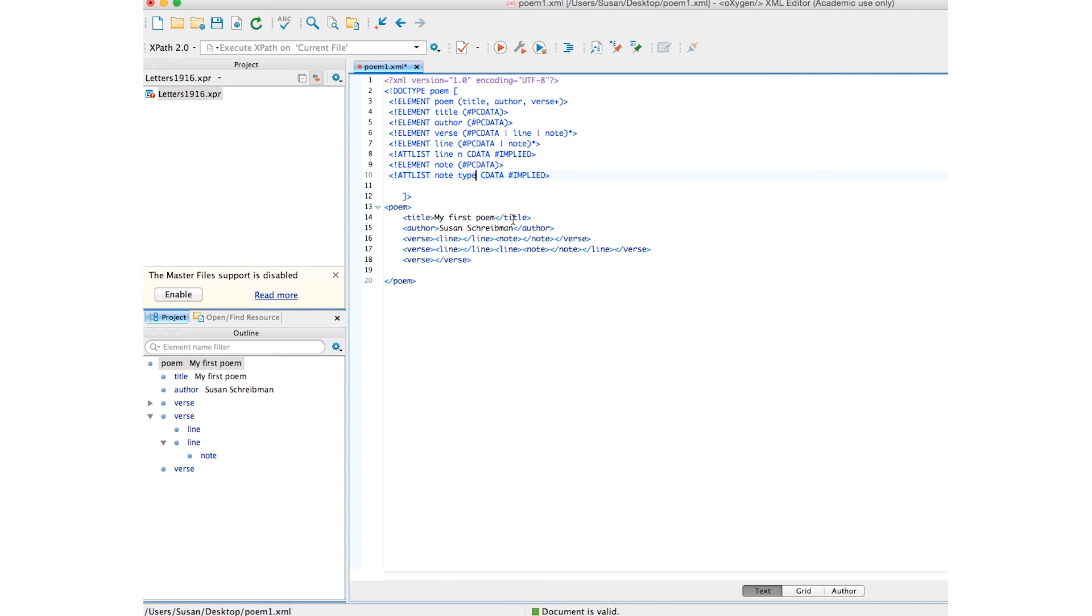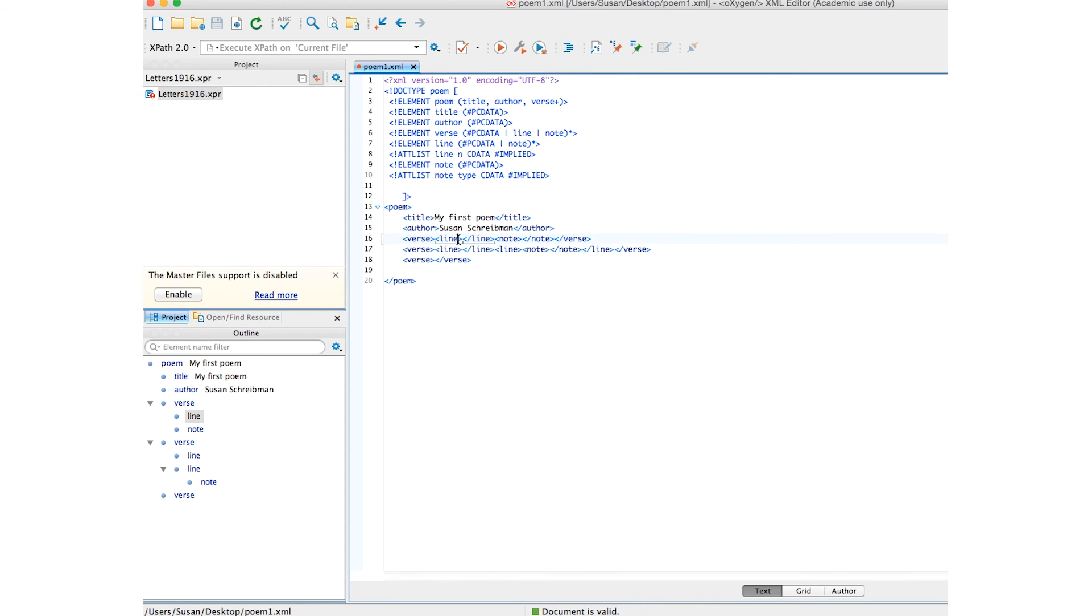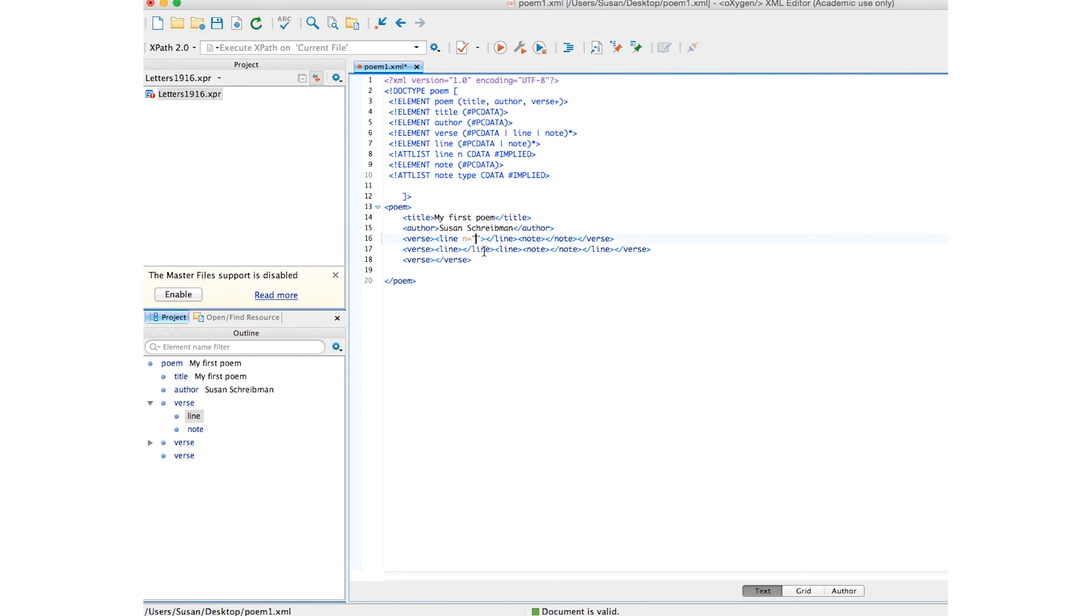So, let's go down here to our DTD. Let's just save that. And you see the document is valid. Let me now see can I put on my line a number. So, just create an extra space and there you see the attribute number.